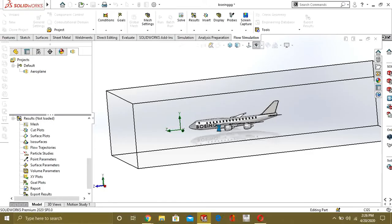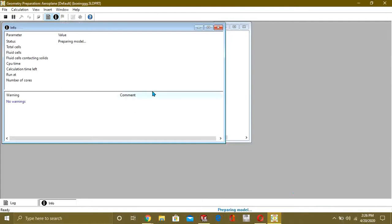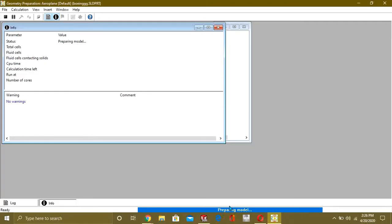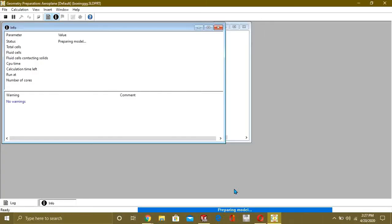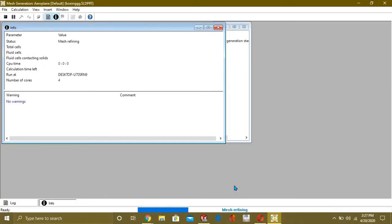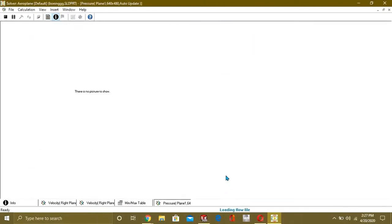Now we will run the simulation. Wait while the solver starts. From here you can see it is preparing the model, and our mesh has been generated successfully.